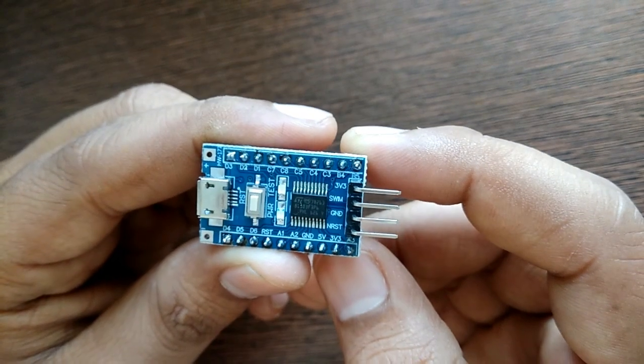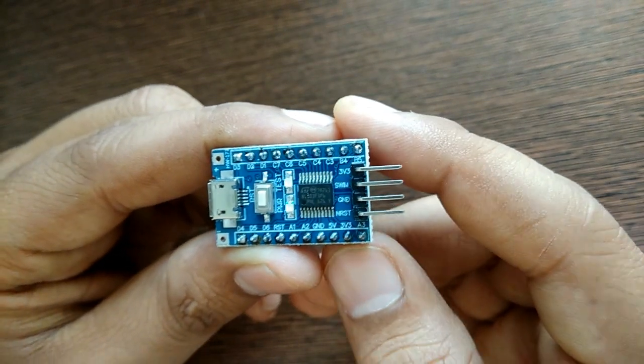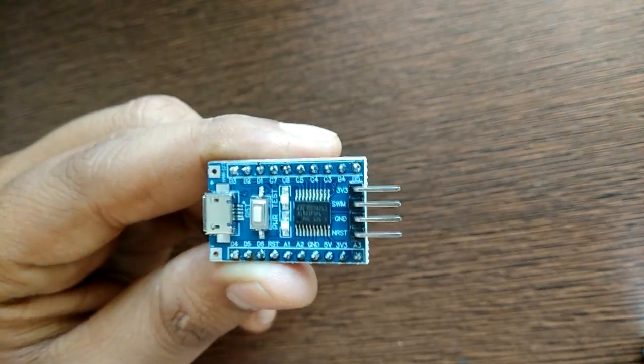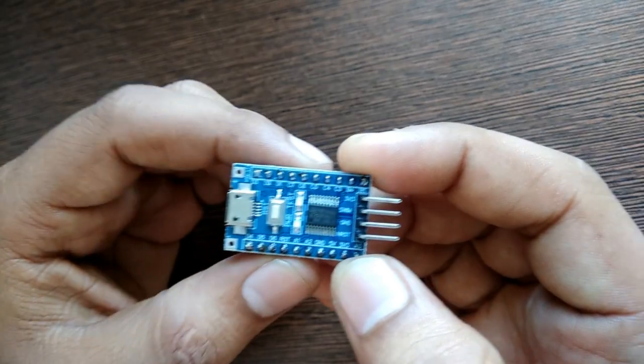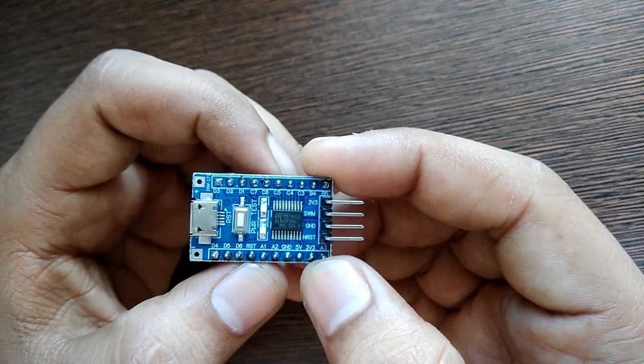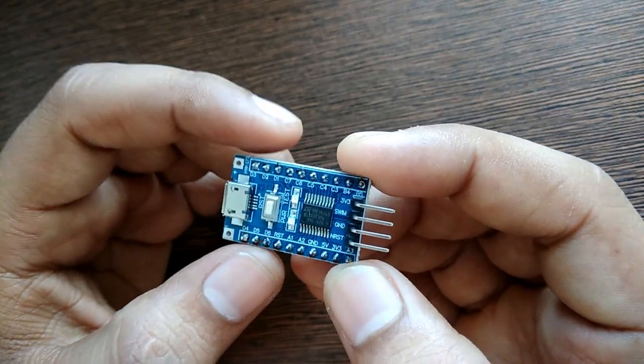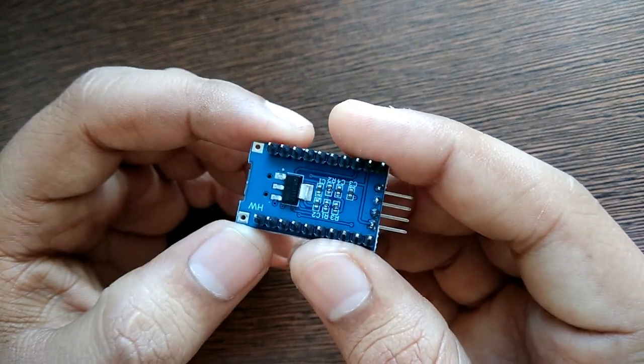We will be using this development board which has minimal components and pins are provided out for our use. STM8S controller requires SWIM interface for programming. For that, we will be using ST-Link programmer.